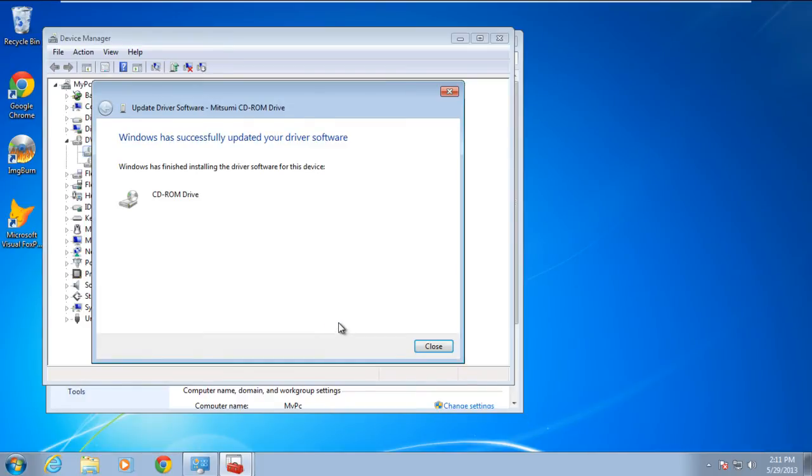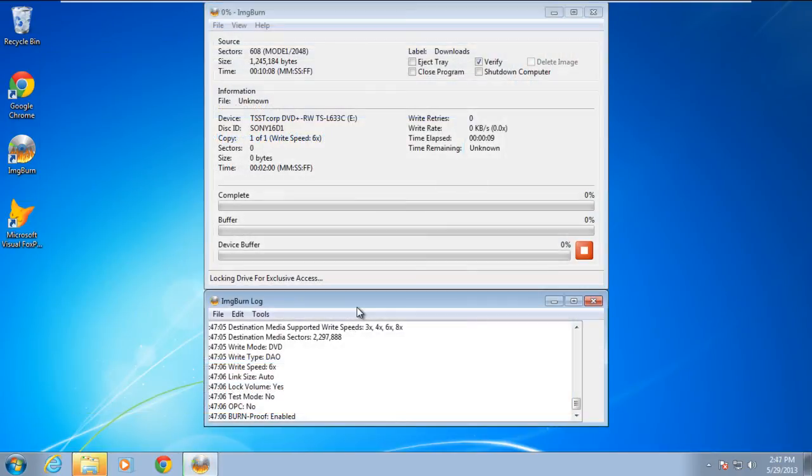and this will install the hardware on your system. With the installation complete, let's reboot the system. Now when we write data on a CD, you'll notice that the process will start without giving us any error.